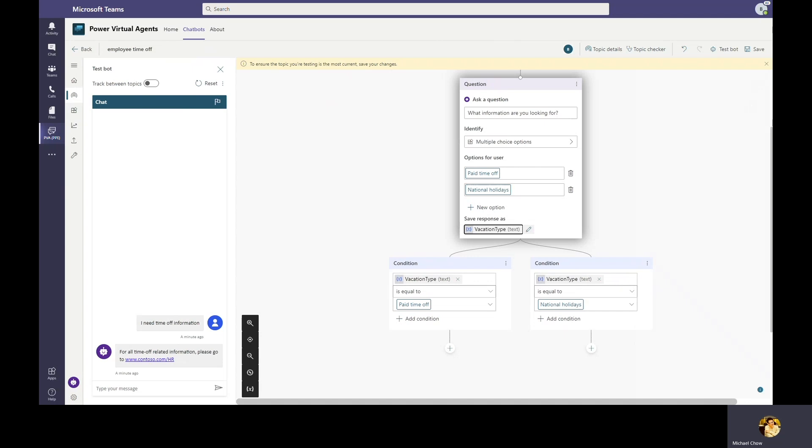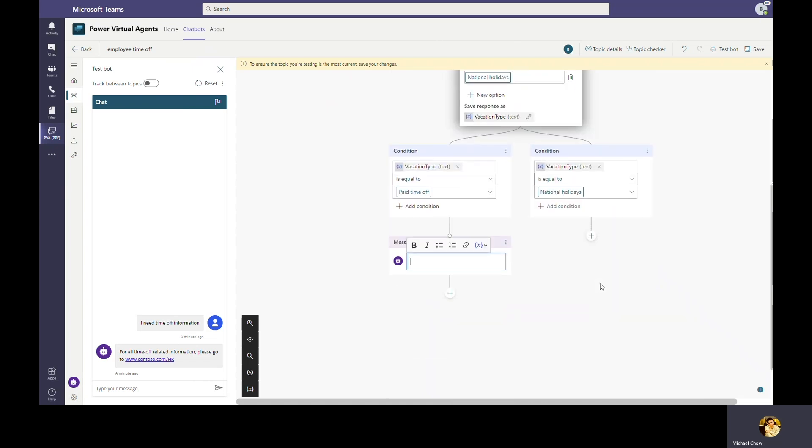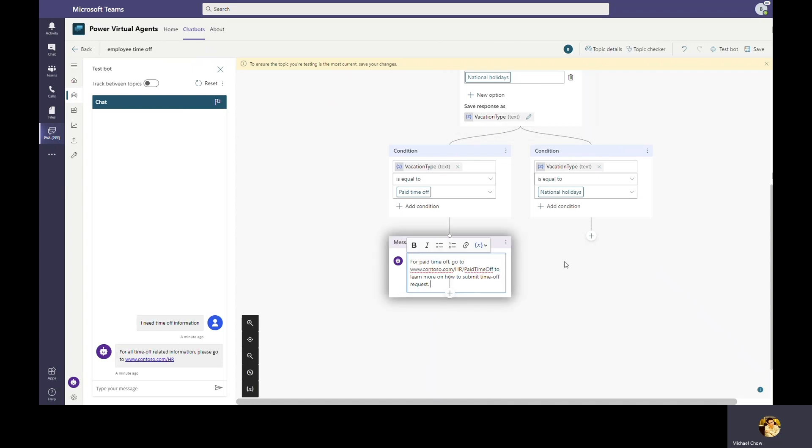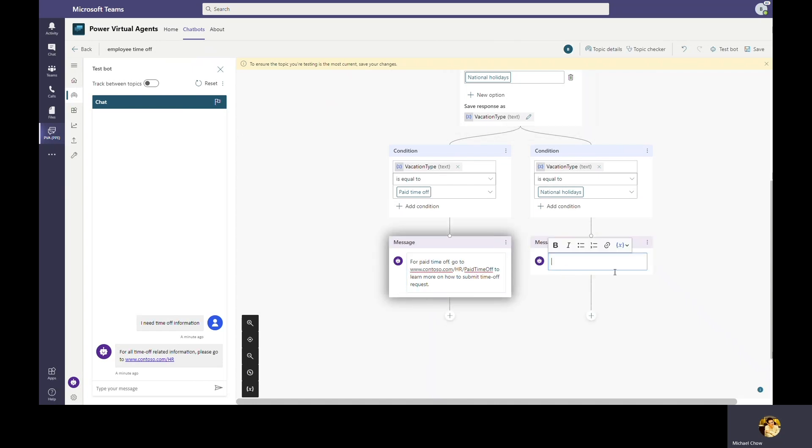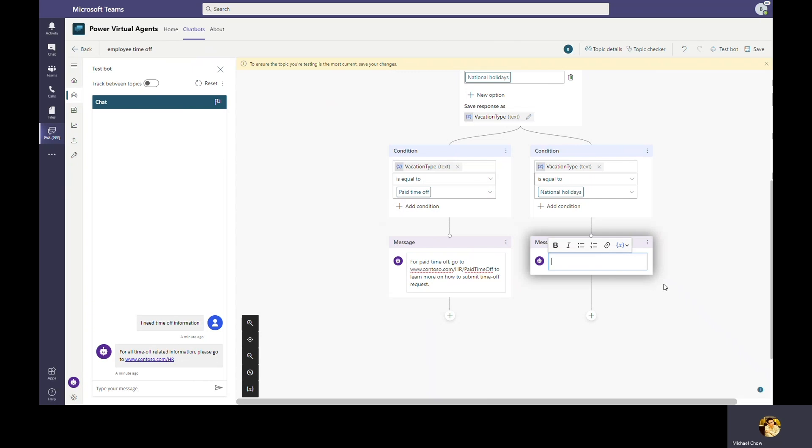Now Bob can add different responses for each option. For paid time off, the bot will point employee to an internal HR website to look up for PTO policies. For national holidays are even more straightforward where the bot can just directly respond with the list of dates. Here we're going to add in the national holidays for 2020.